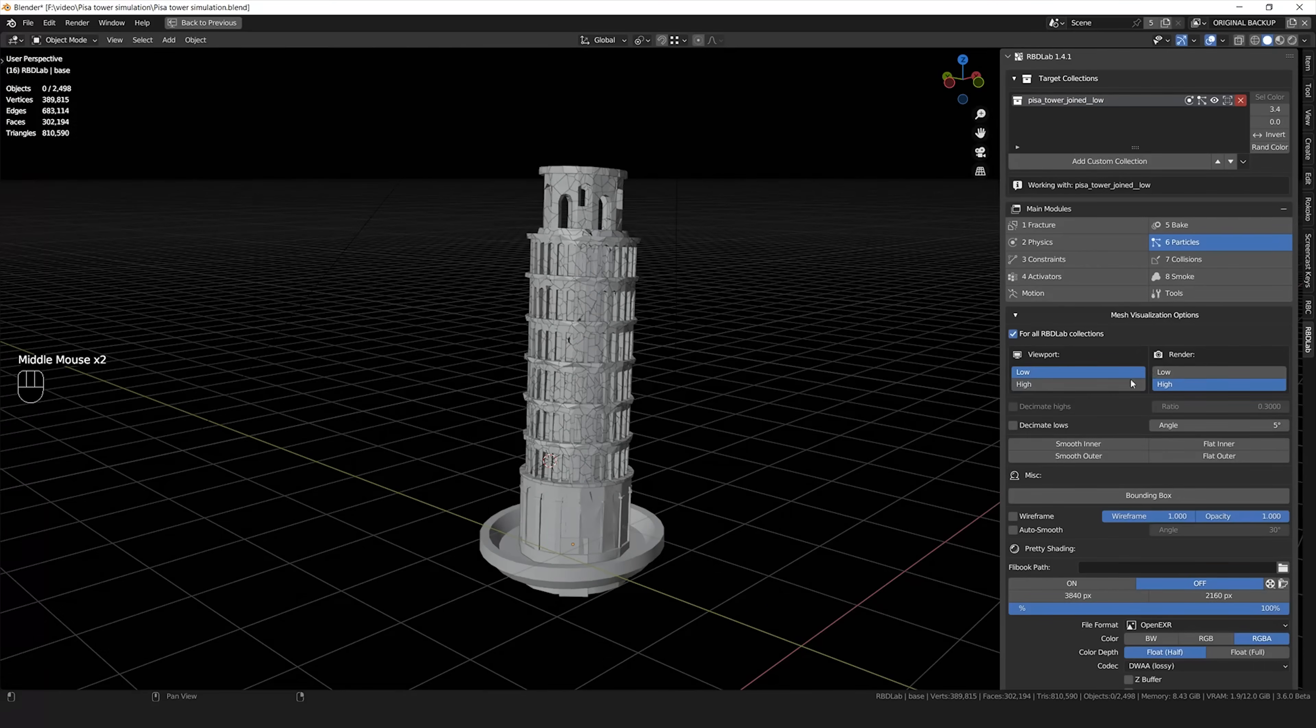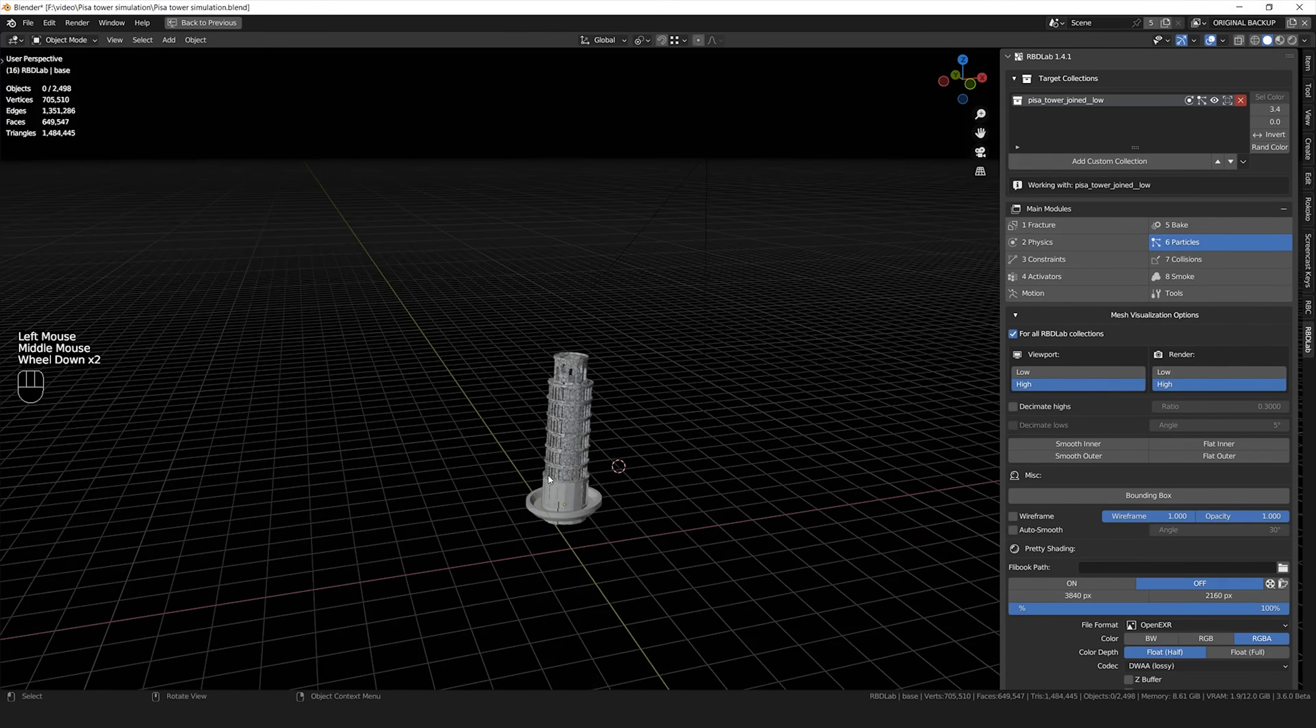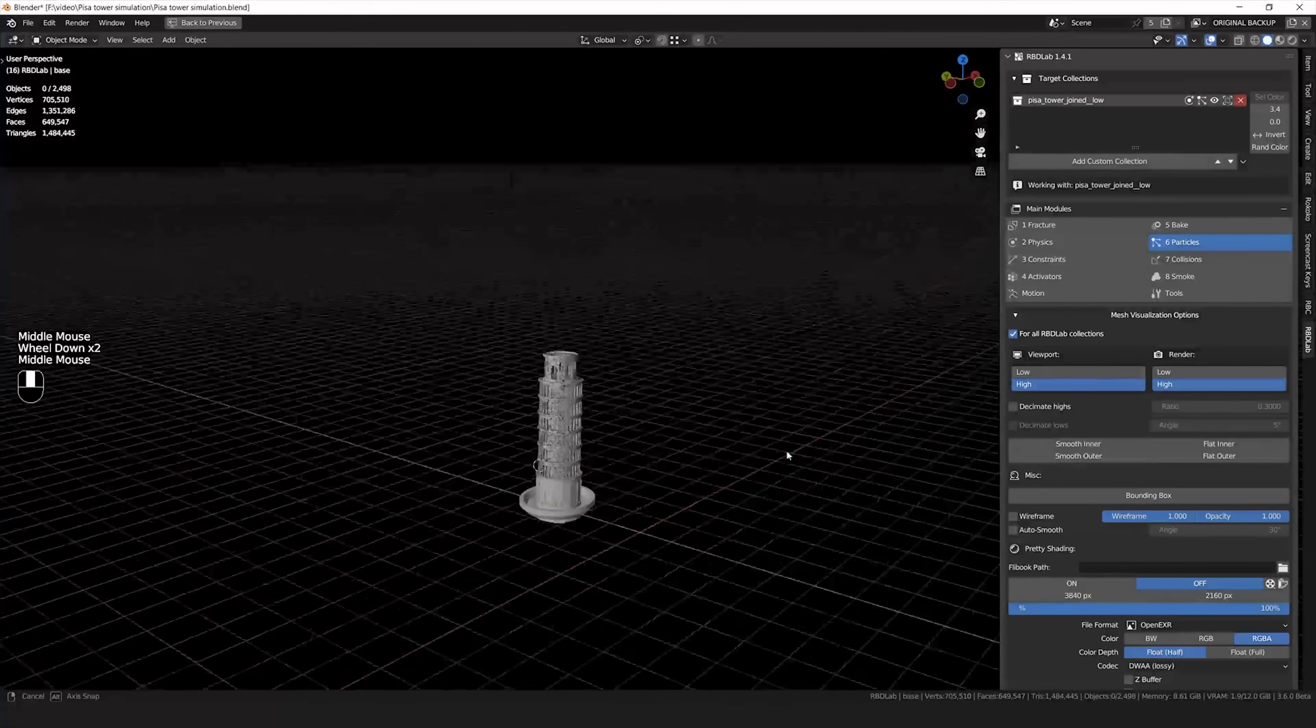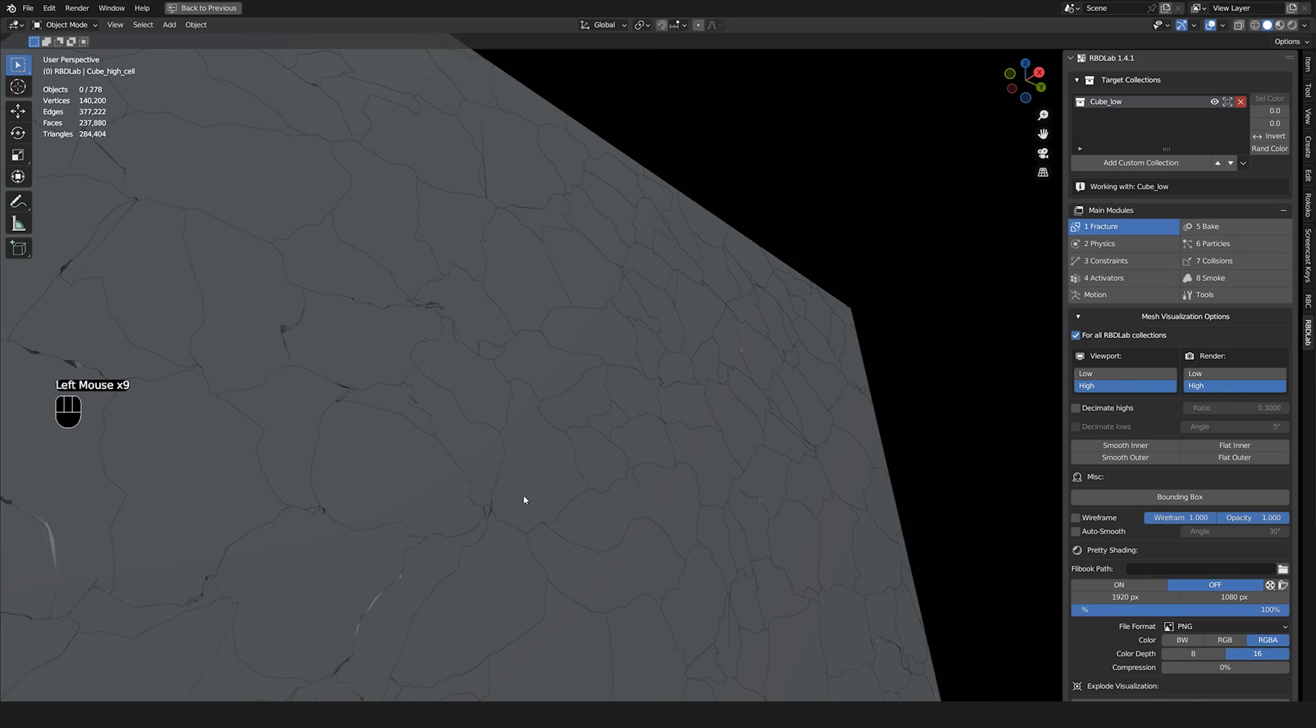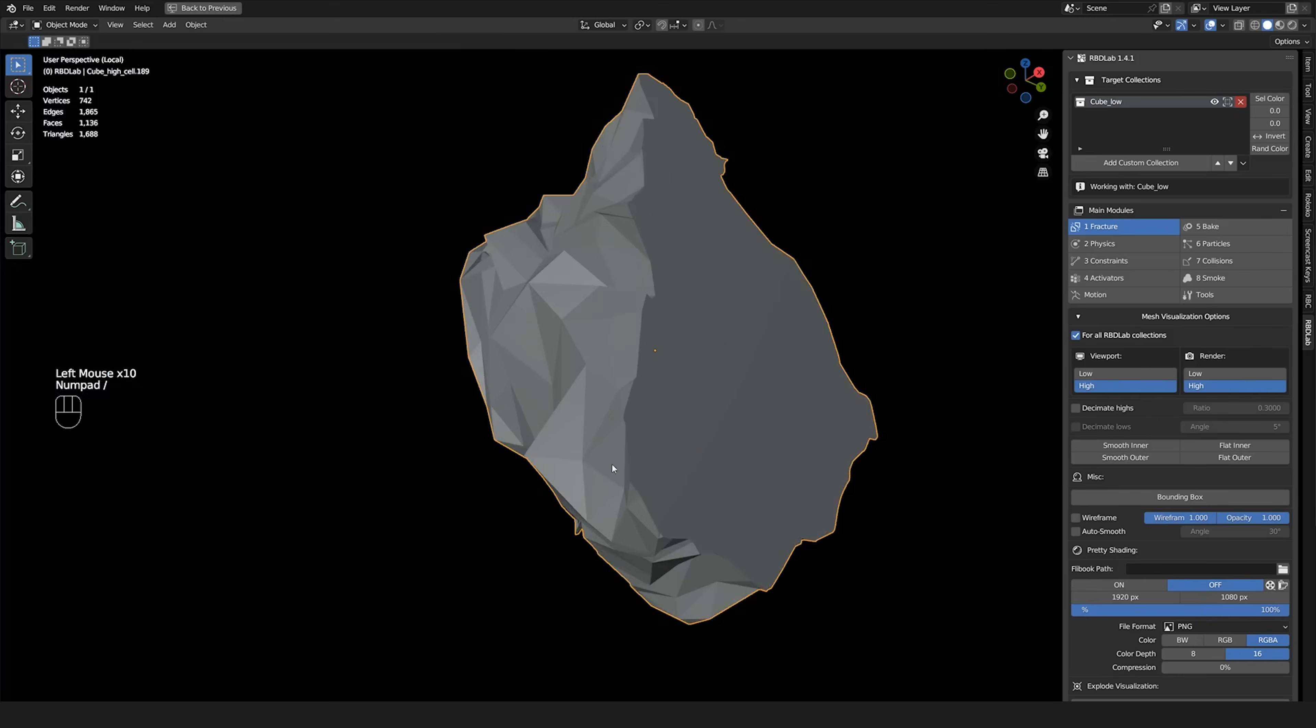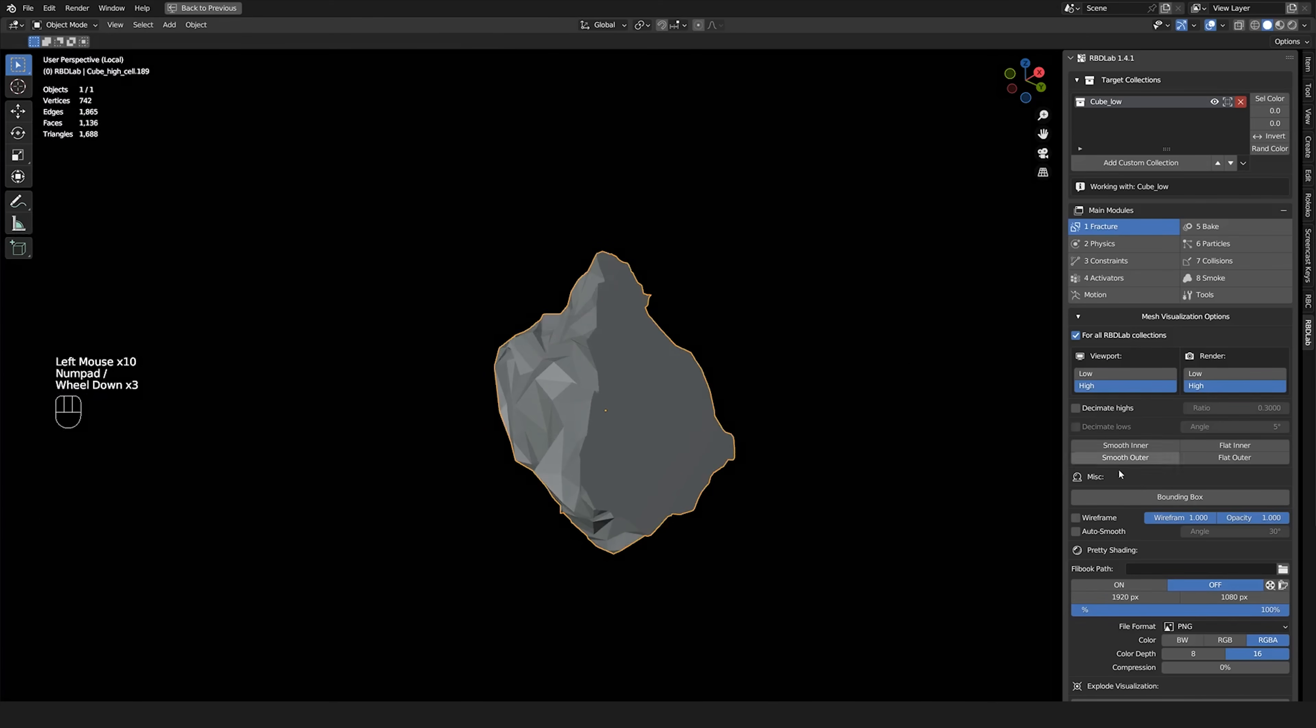The low poly versions instead are suitable for physics simulation and for speeding up the viewport performance. So potentially I would work always just showing the low poly version. The high poly are gonna be there just invisible. They're gonna show up only when you render the scene. This is a very cool function.